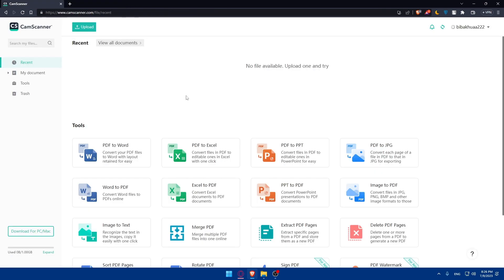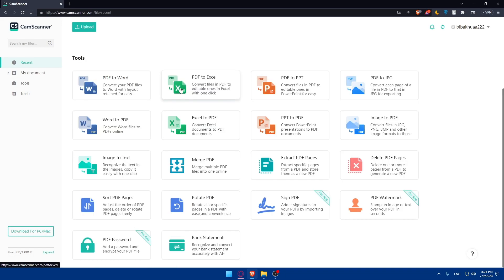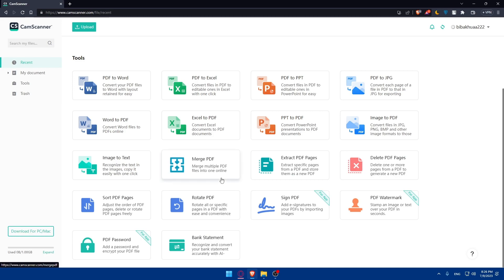Now, what we'll need to do is create a PDF. Before that, there are some tools that we can use. As you can see, PDF to Word, PDF to Excel, and a lot of things that we can use here.